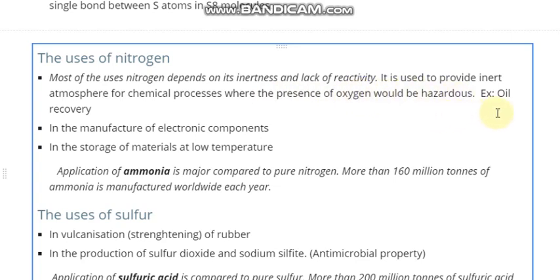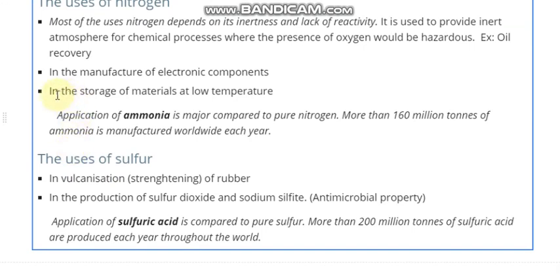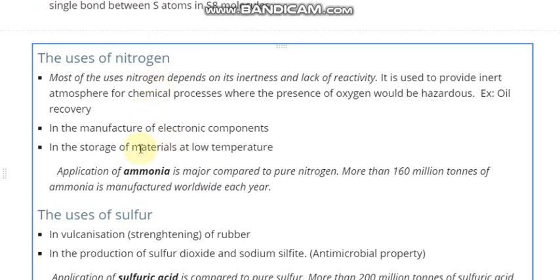In oil recovery, nitrogen under pressure is used to force the oil to come up to the surface from underground. Nitrogen is also used in the manufacture of some electronic components, where this pure nitrogen provides a blanket layer for these electronic components. Liquid nitrogen is used in the storage of some materials.